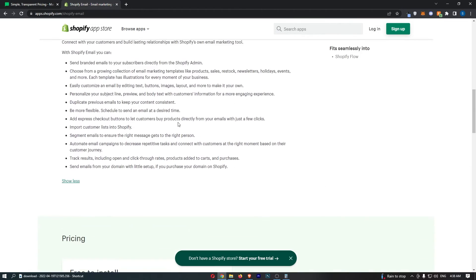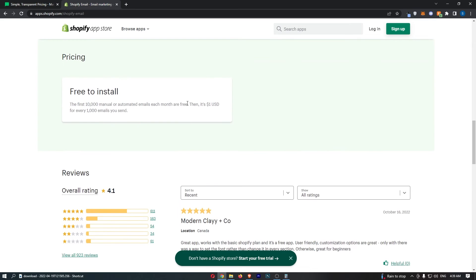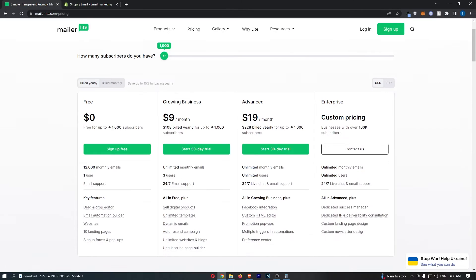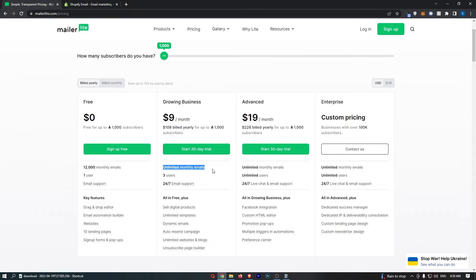Because with Shopify, you pay for each email you send almost. You pay for each 1,000 emails. Whereas with MailerLite, you actually pay depending on how many subscribers you have on your list, and then you get unlimited monthly emails. So let me show you where this can be handy.